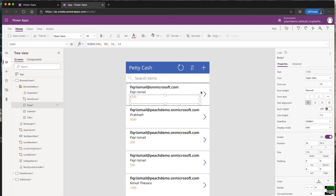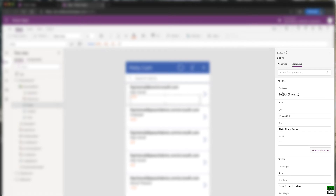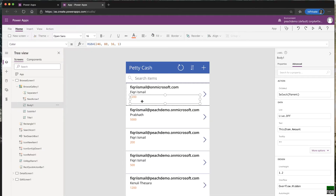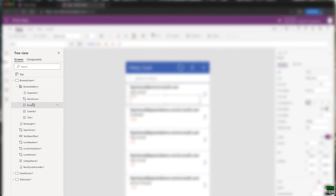When you select an item, this area on the right is the property panel. It has two tabs: 'Properties' for base properties like text and font sizes, and 'Advanced' for more options. The Advanced tab has things like 'OnSelect' — meaning what should happen when you click or touch that item on a mobile phone. This area works similarly to Solution Explorer in Visual Studio.